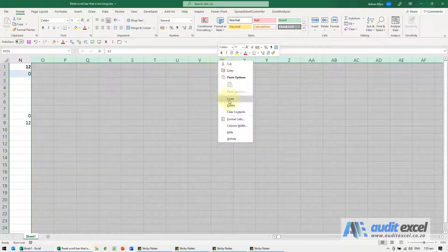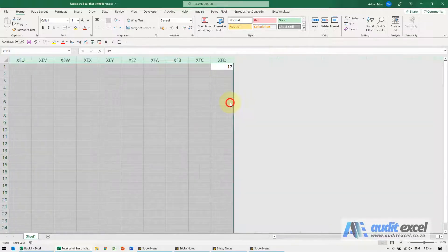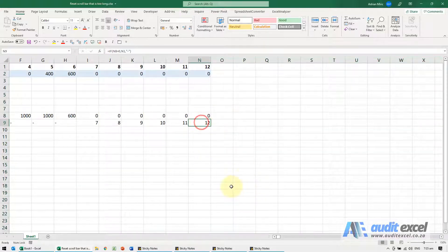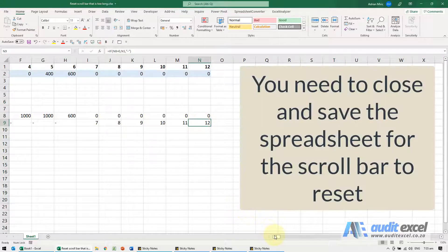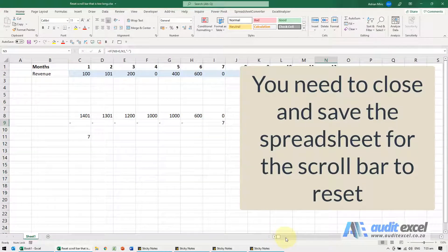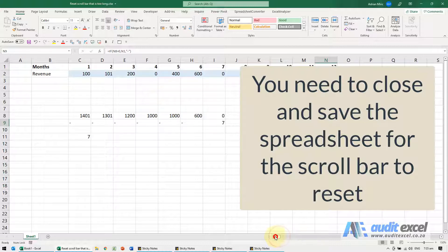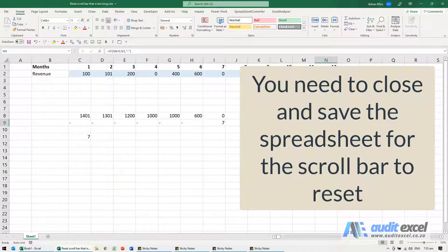If you're happy that the data doesn't belong there, you can delete it. You'll notice initially the scroll bar hasn't changed, but when you save and open the file again, the scroll bar will go back to a more acceptable size given the spreadsheet.